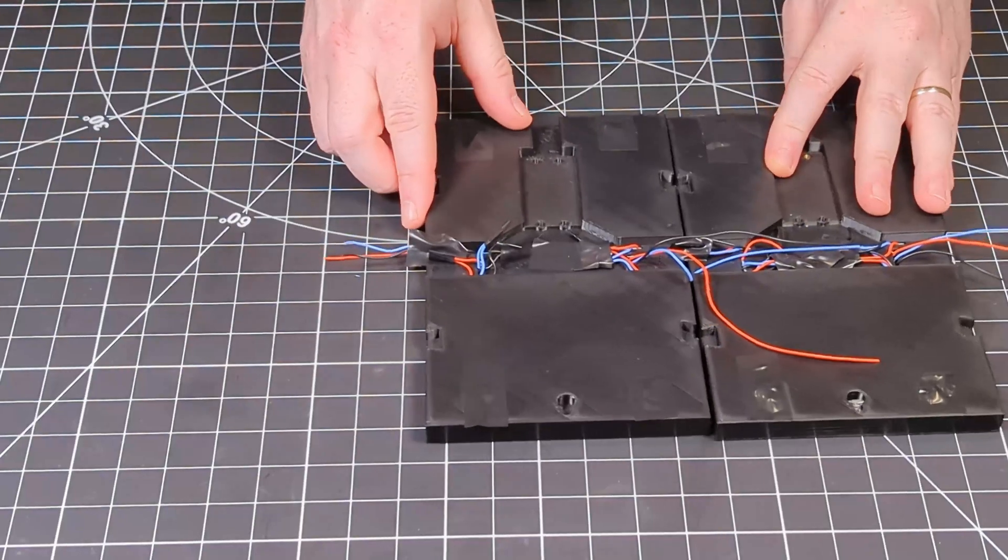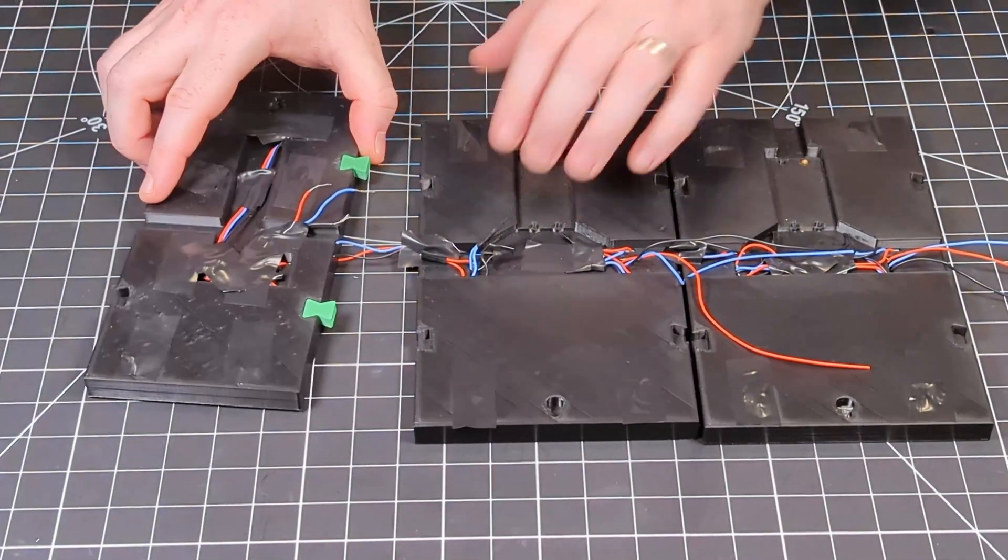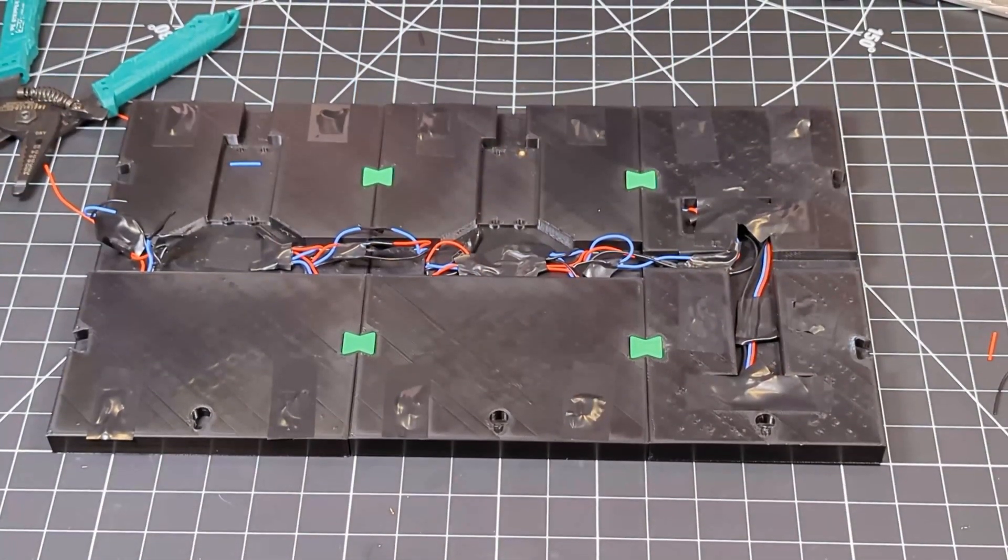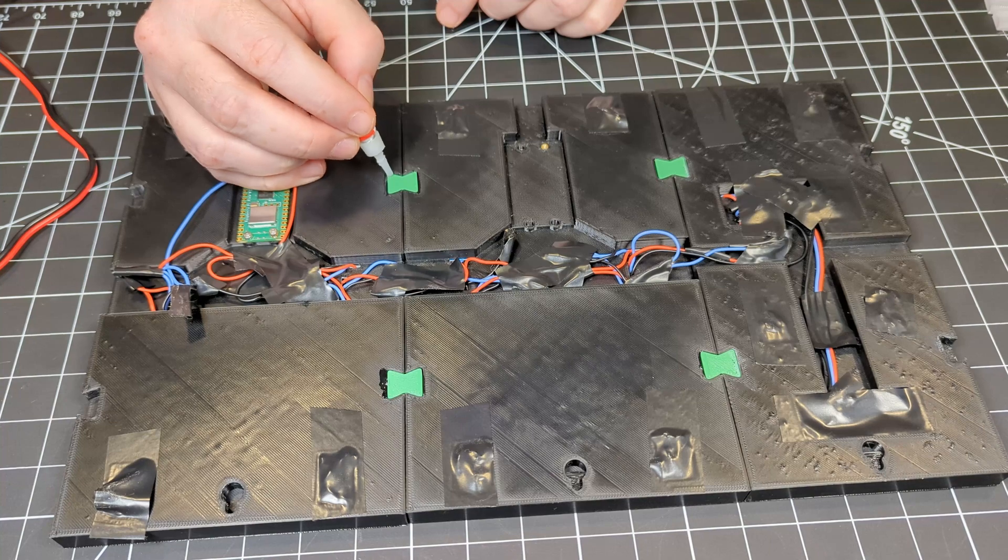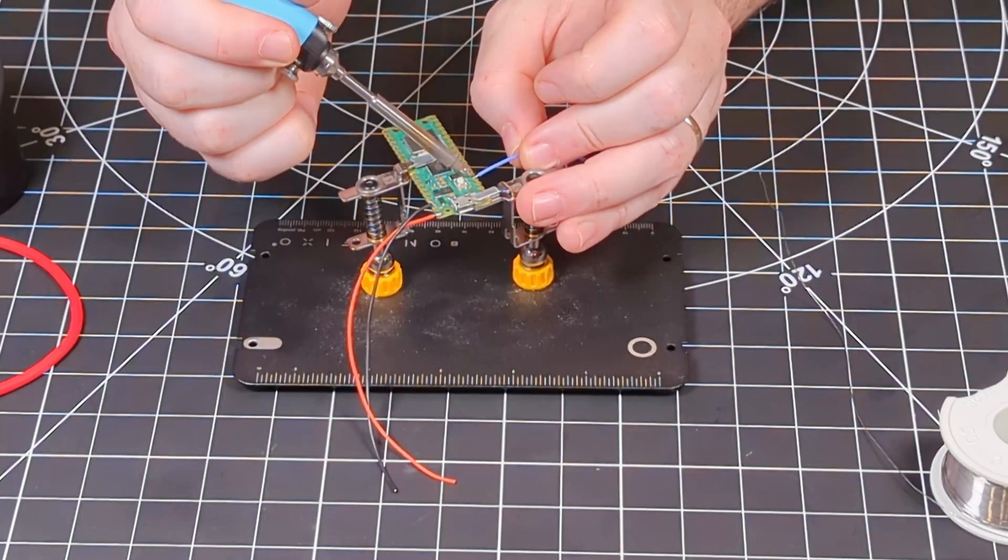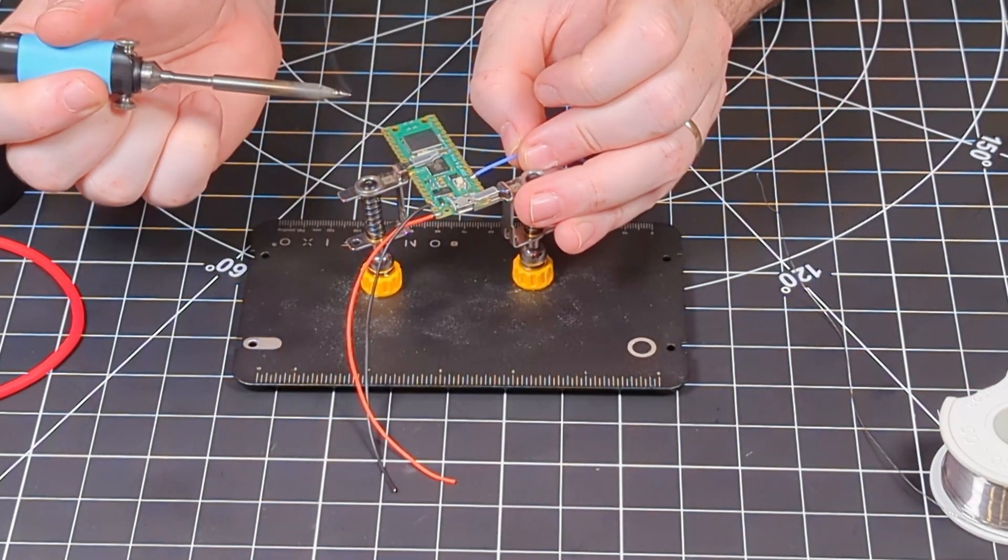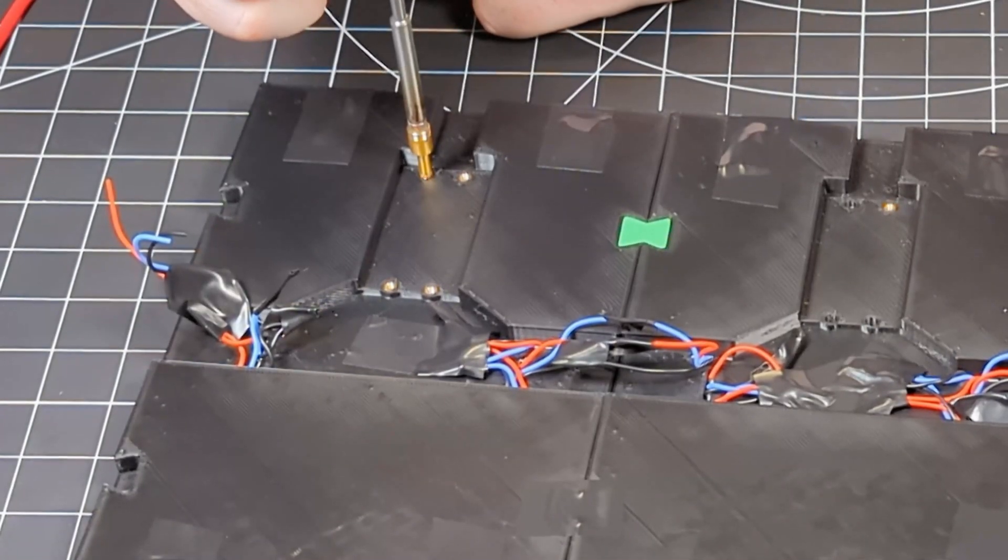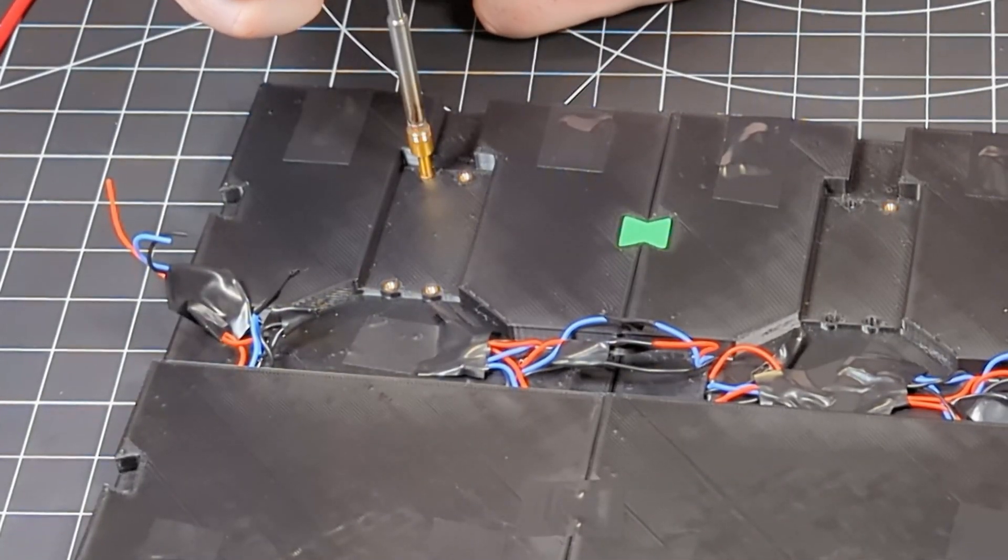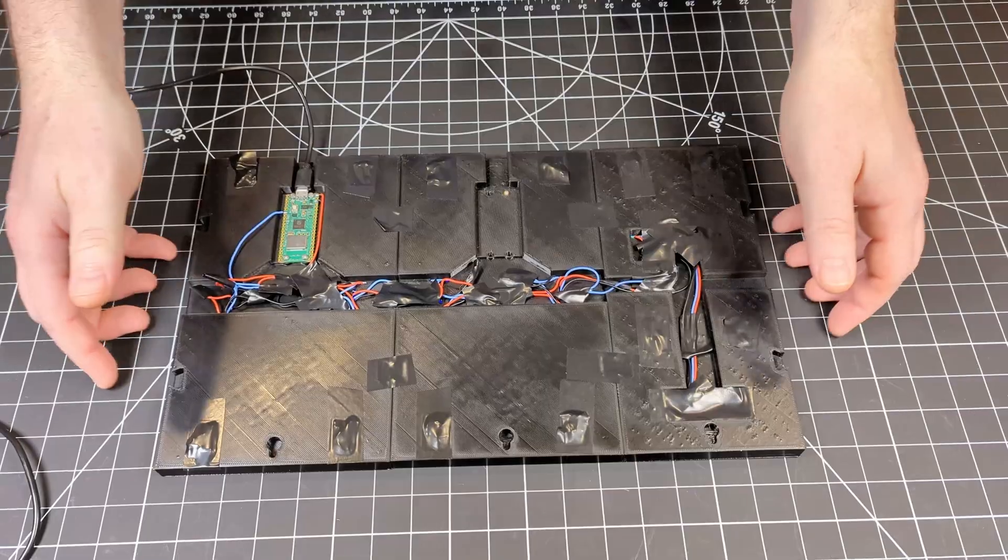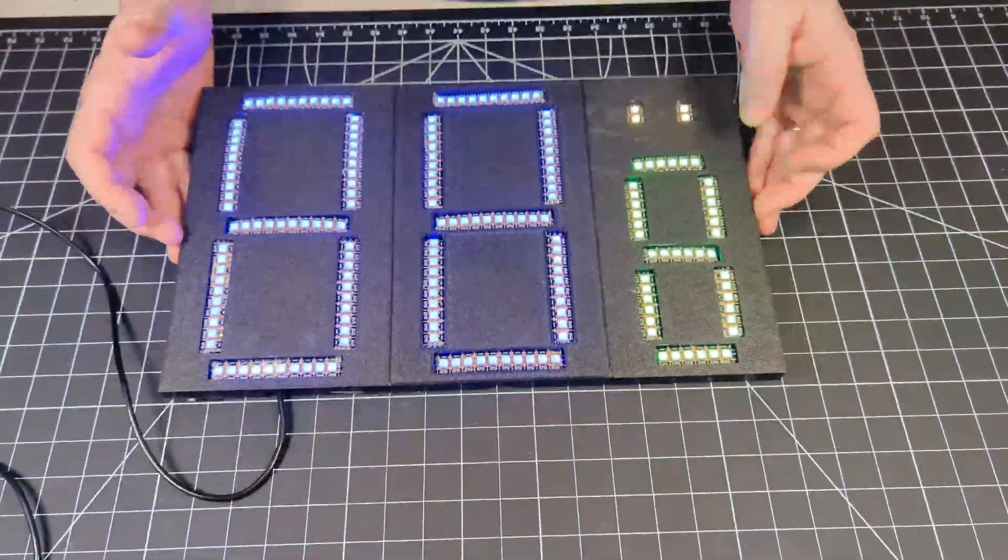Now we attach everything together and connect our final sets of wires for all three digits. These little bow ties are used along with some super glue to hold everything together. We solder our wires to the Pico and then sink in some M2 heat sets before fastening the Pico to the back of the scoreboard. And now we've got a scoreboard.